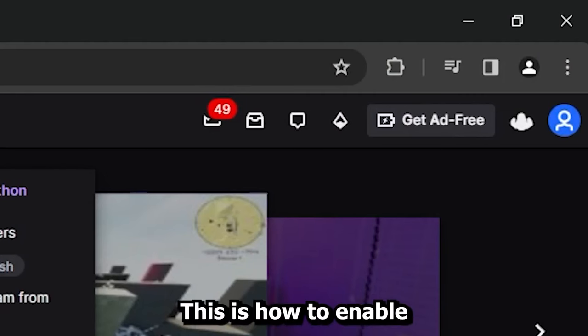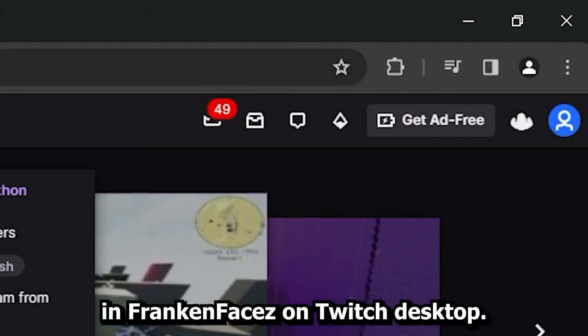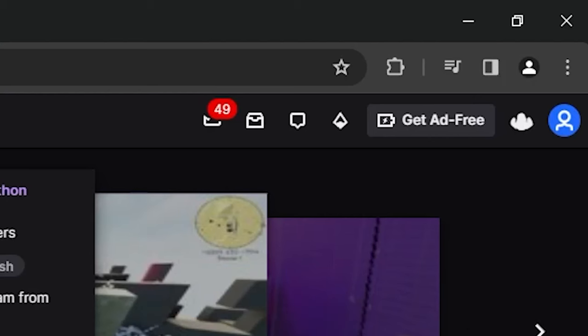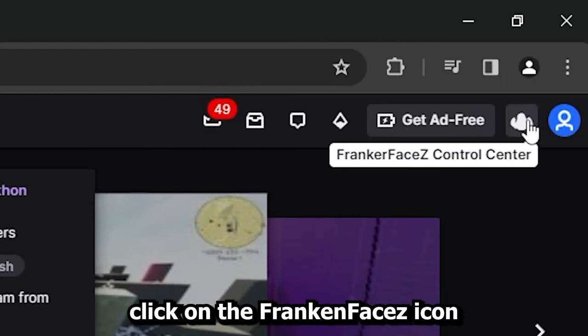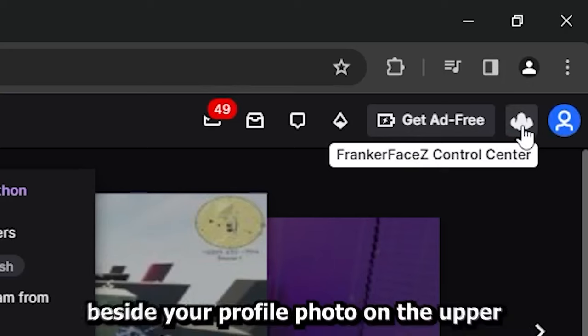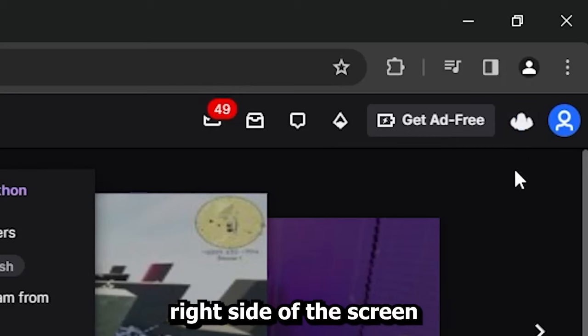This is how to enable automatically claim bonus rewards in Frankenfaces on Twitch Desktop. On Twitch Desktop, click on the Frankenfaces icon beside your profile photo on the upper right side of the screen.